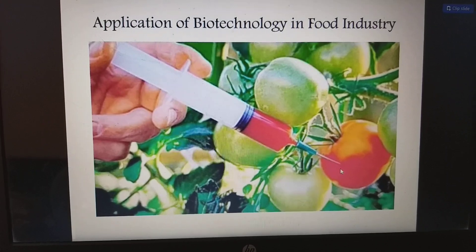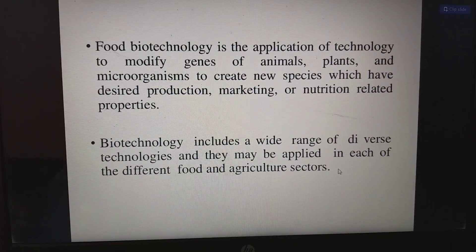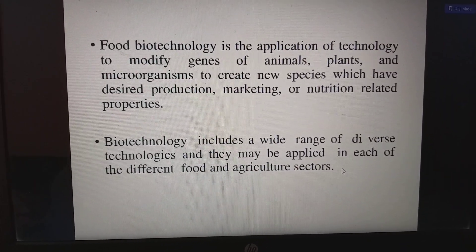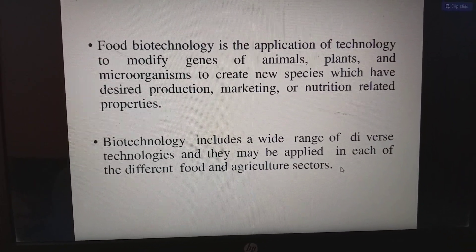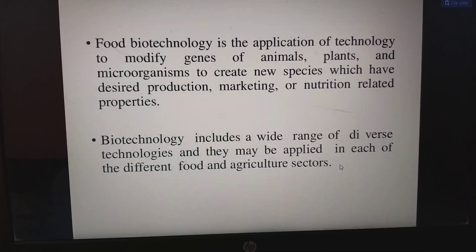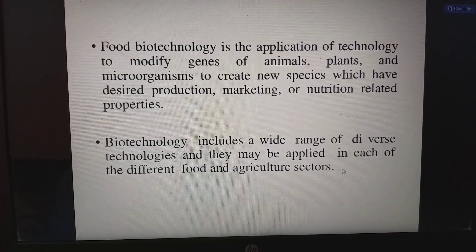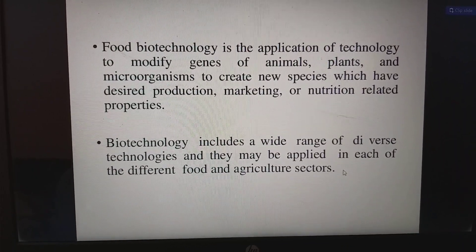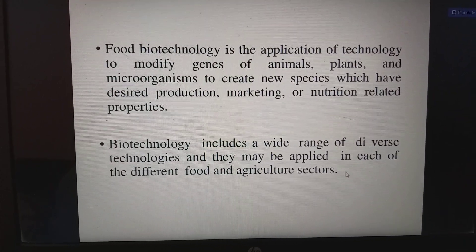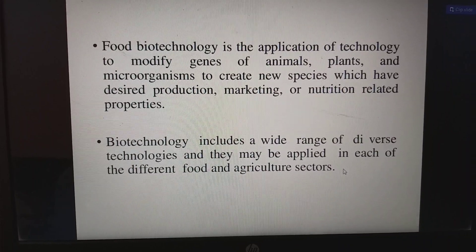Food biotechnology is the application of technology to modify genes of animals, plants, and microorganisms to create new species with desired production, marketing, or nutritional properties. It includes a wide range of diverse technologies applied across different food and agricultural sectors.